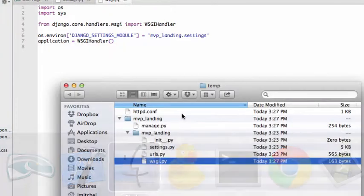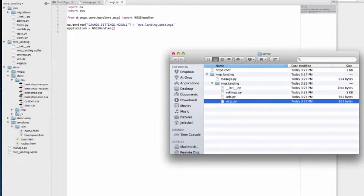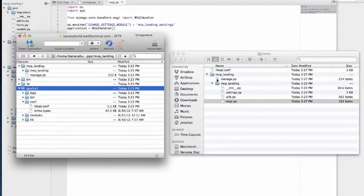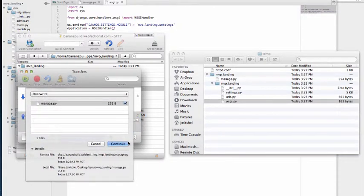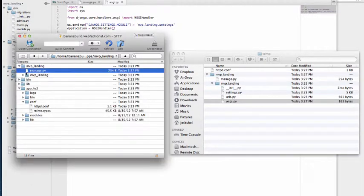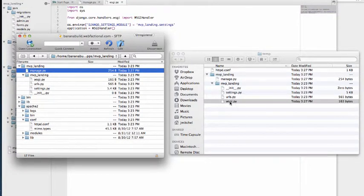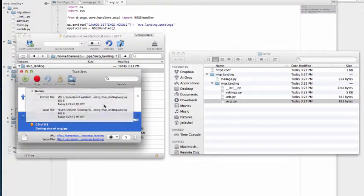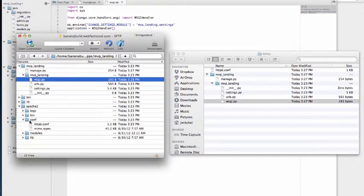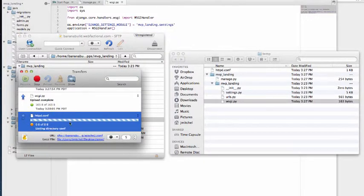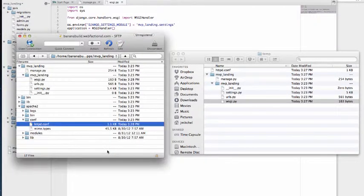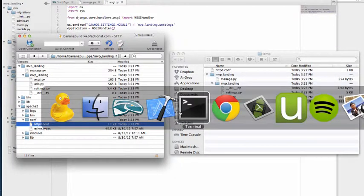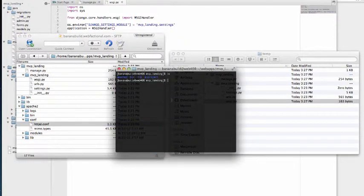Okay, cool. So now what we need to do is we need to actually bring those back onto the server. So first off, we can pull over this manage.py one. So it's going to overwrite it. Say yes, of course. And then the wsgi one. It's going to ask to overwrite it. You say yes. Okay, cool. So most of it's overwritten.